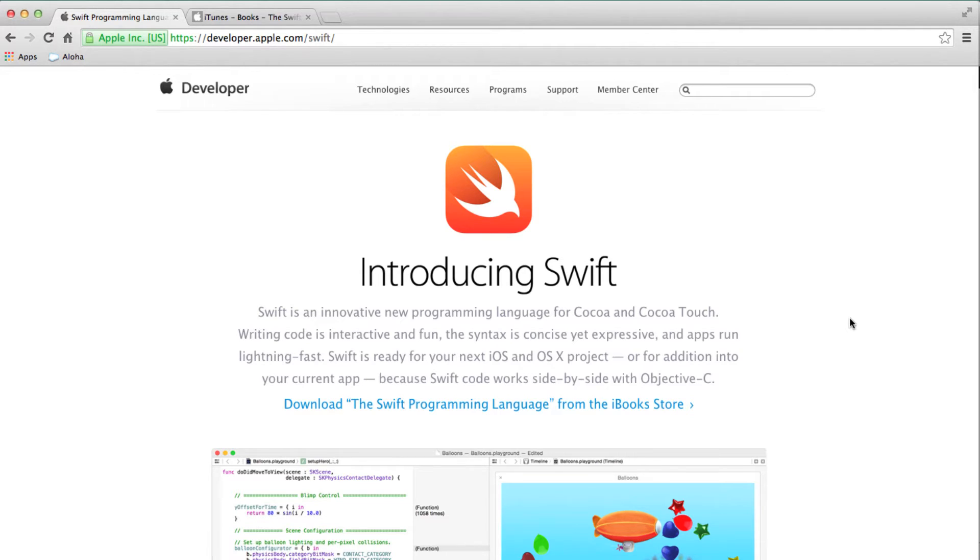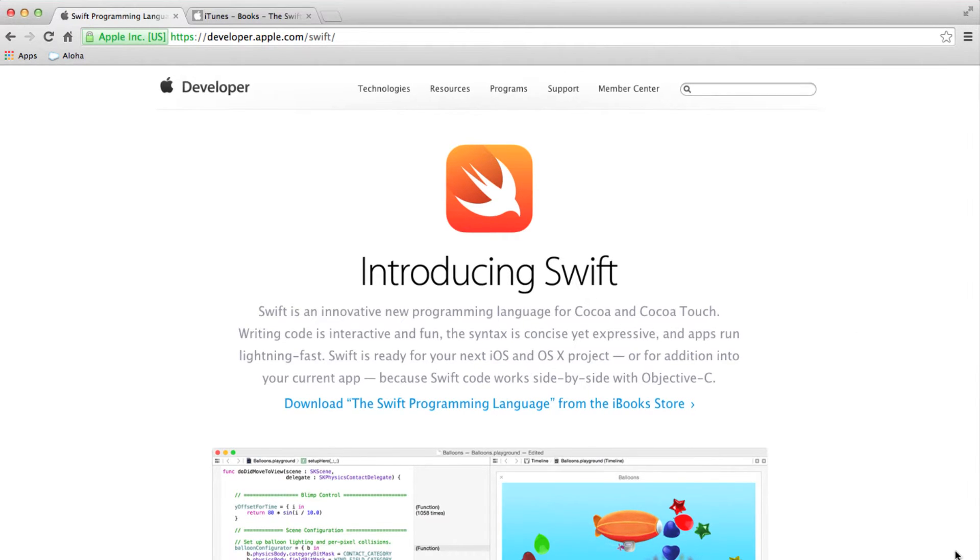The other nice thing about Swift is that it can coexist with Objective-C, which means you can still use your existing Objective-C project and add a Swift file to it and get started with Swift, and that's exactly what I'm going to show you today.